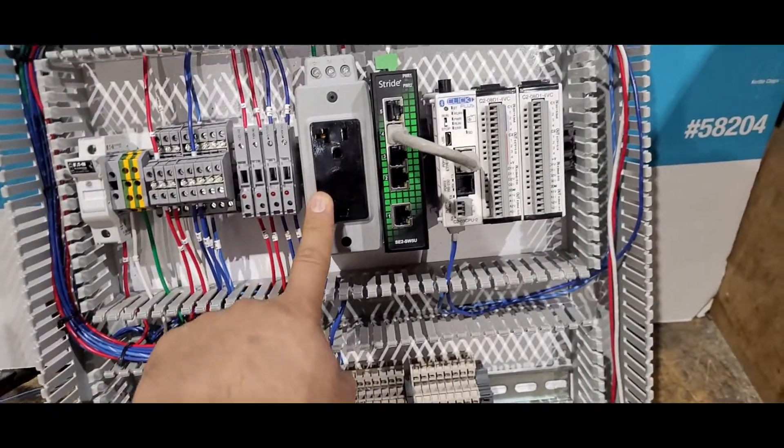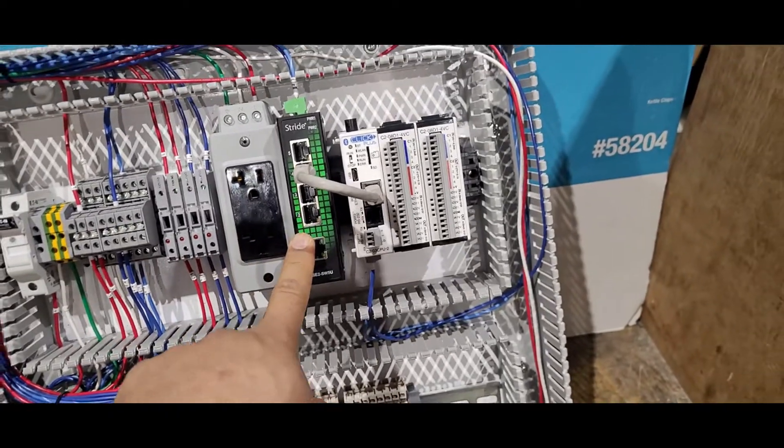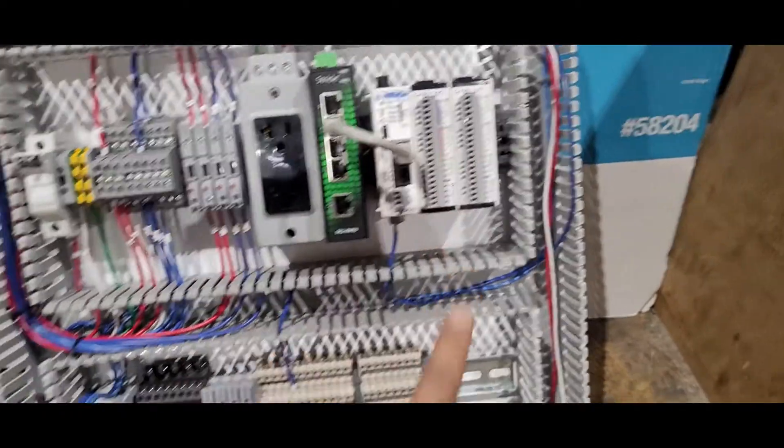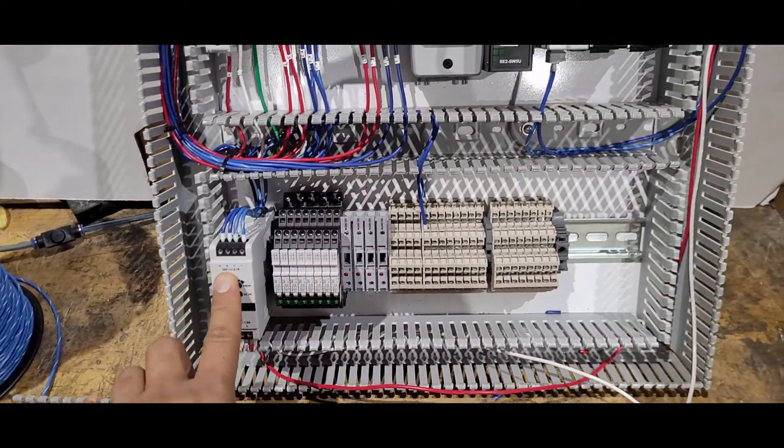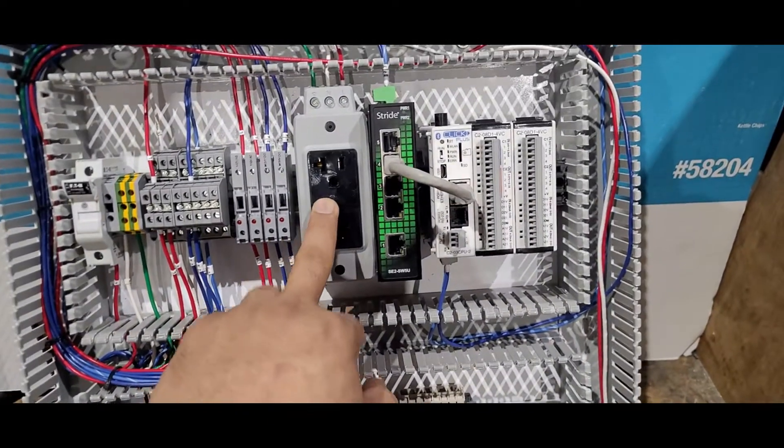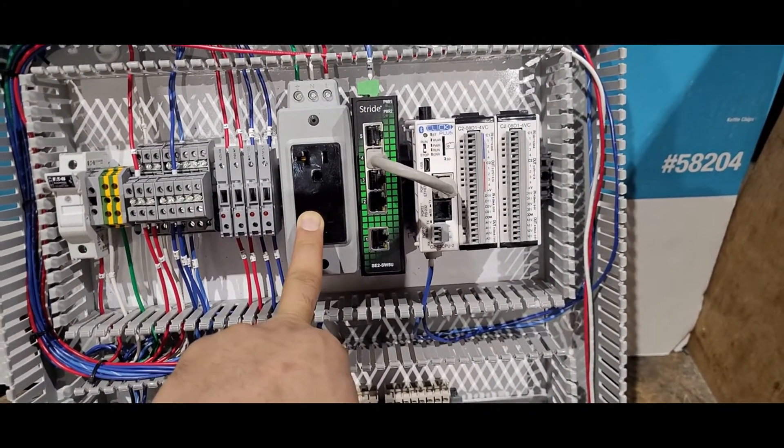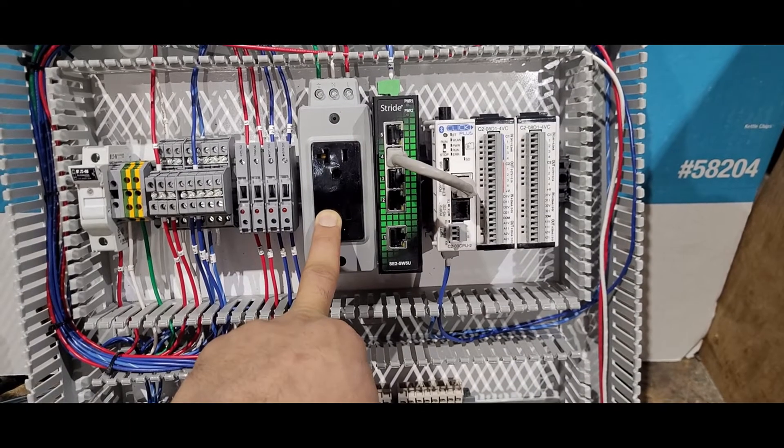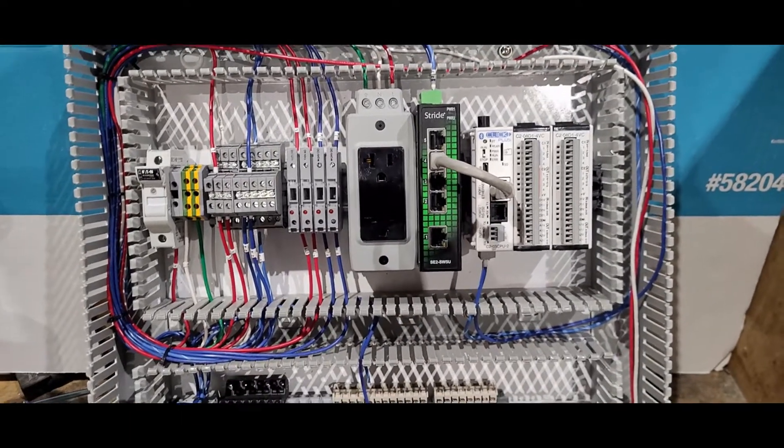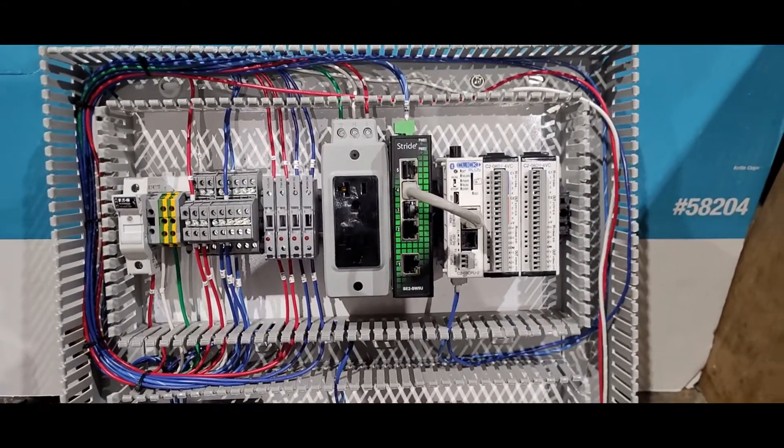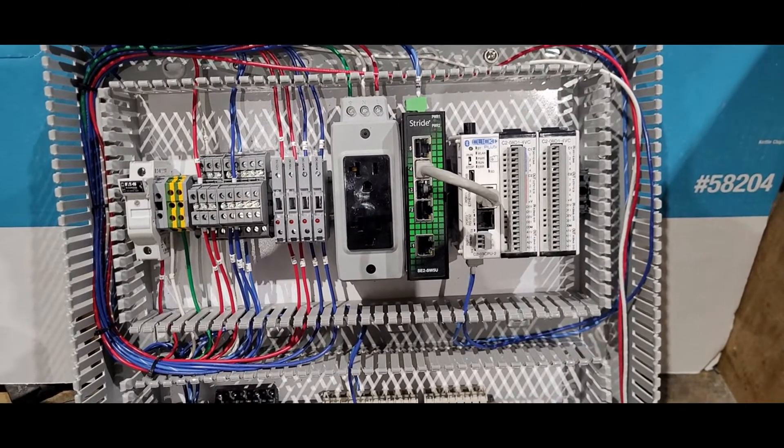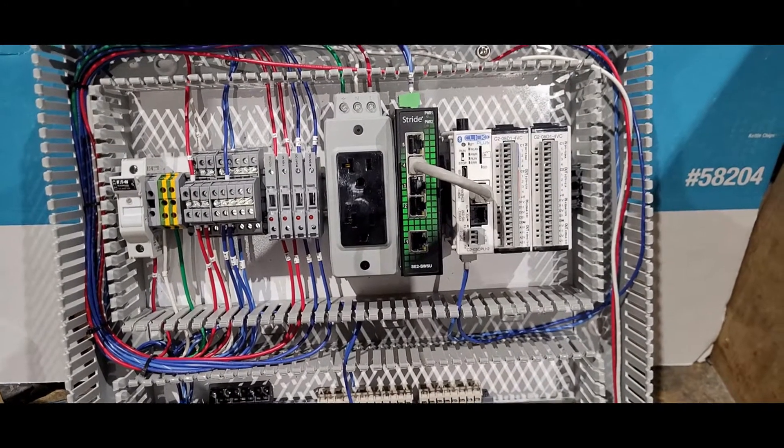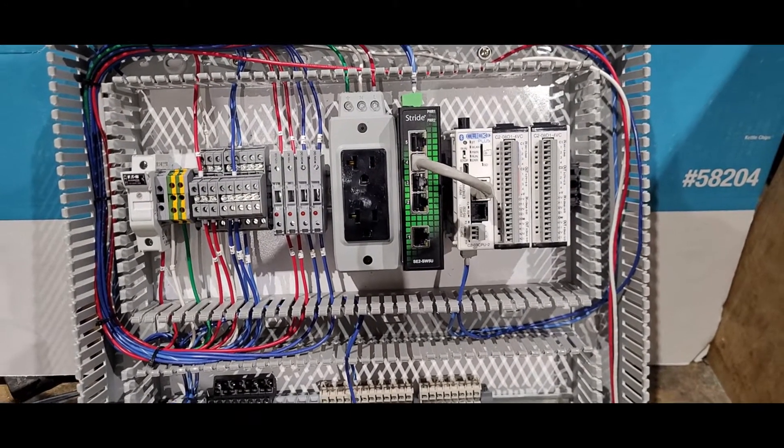These fuse holders are giving power supply to this power outlet, ethernet switch, PLC, and DC power supply. We need this outlet for purposes like laptop charging or if you want to put some kind of light or something while doing troubleshooting and stuff. That's why I installed this electrical outlet inside my panel.